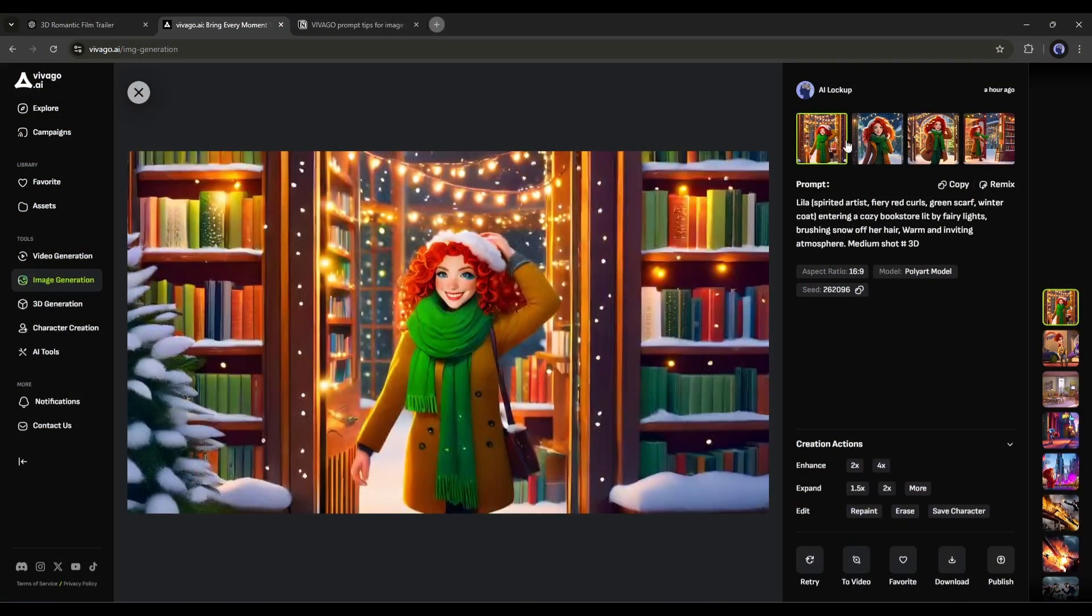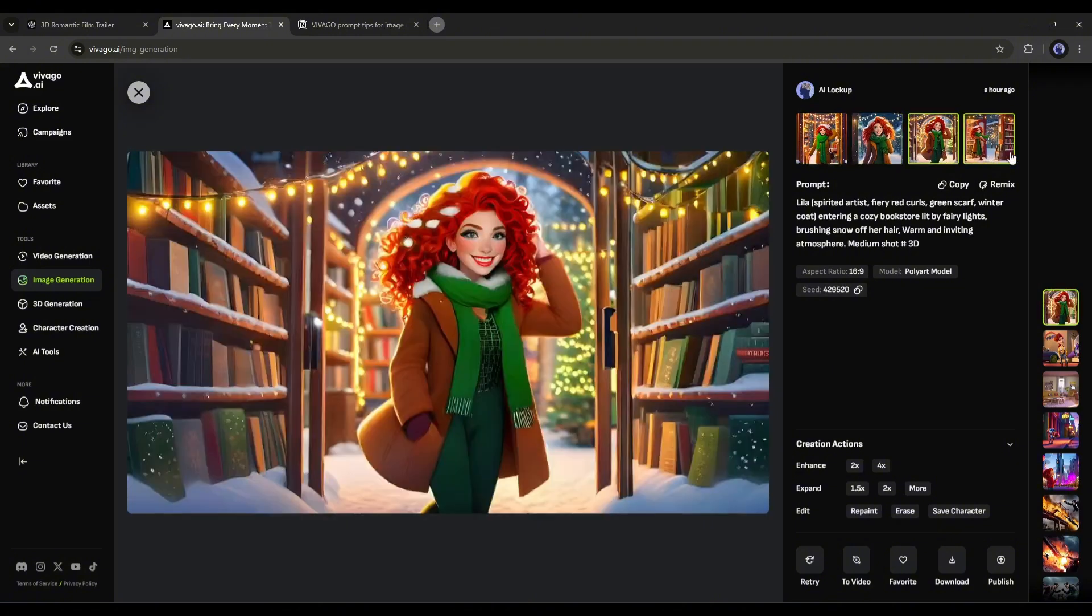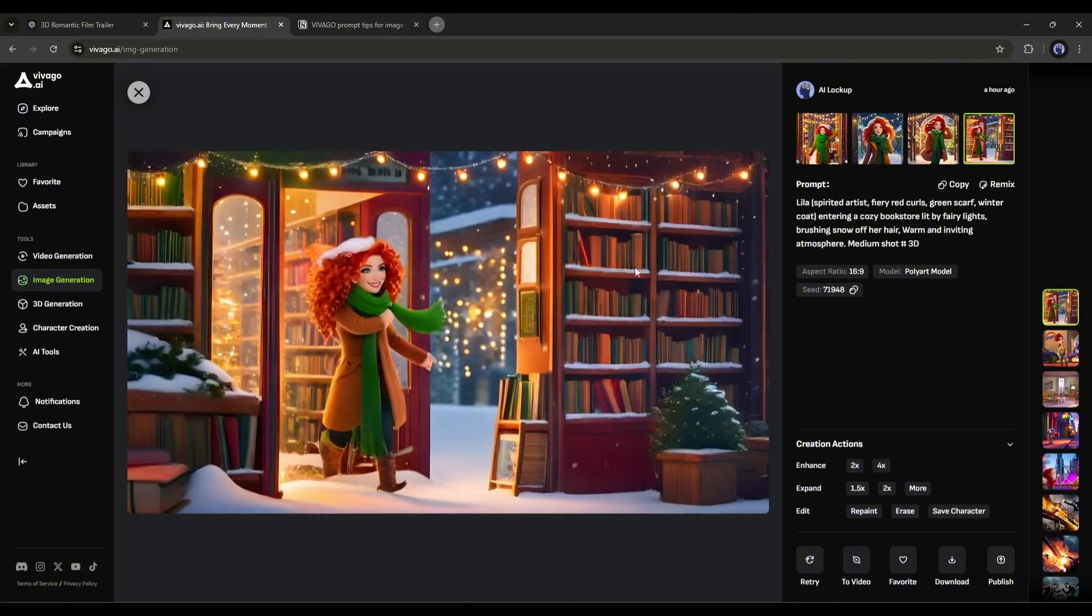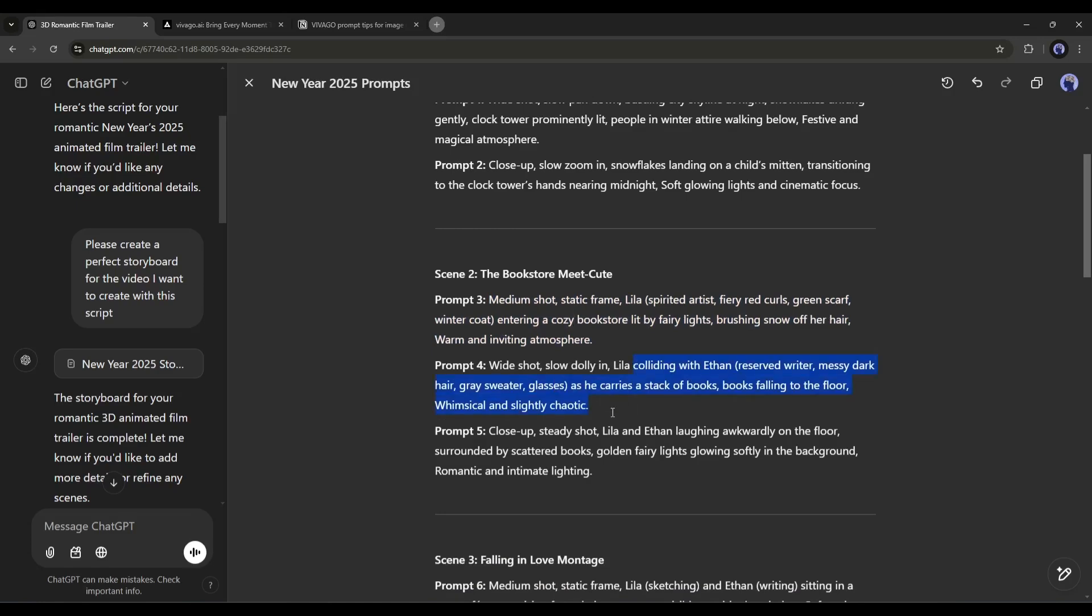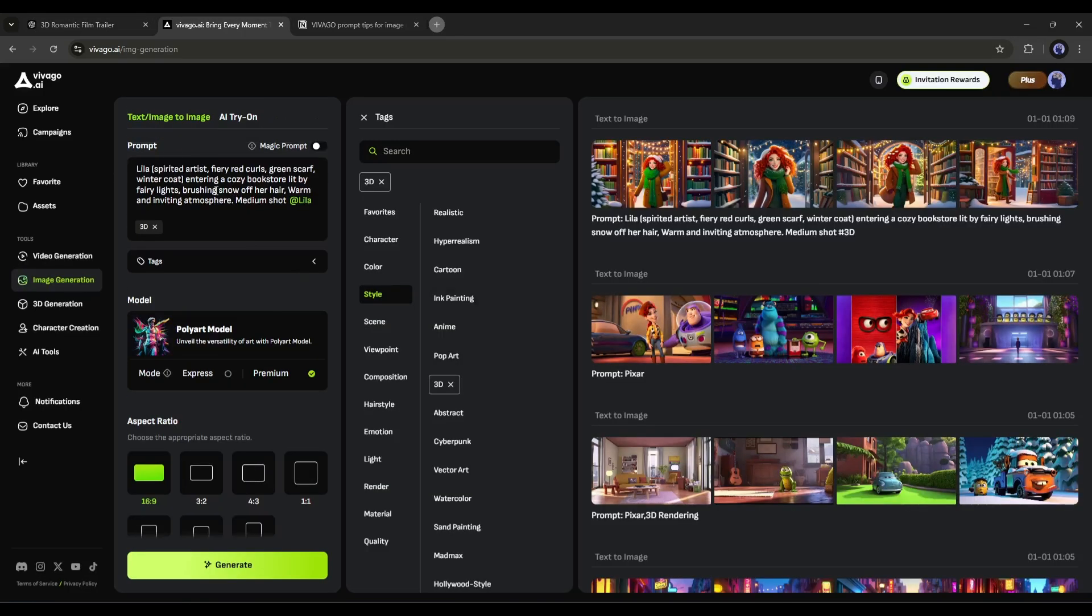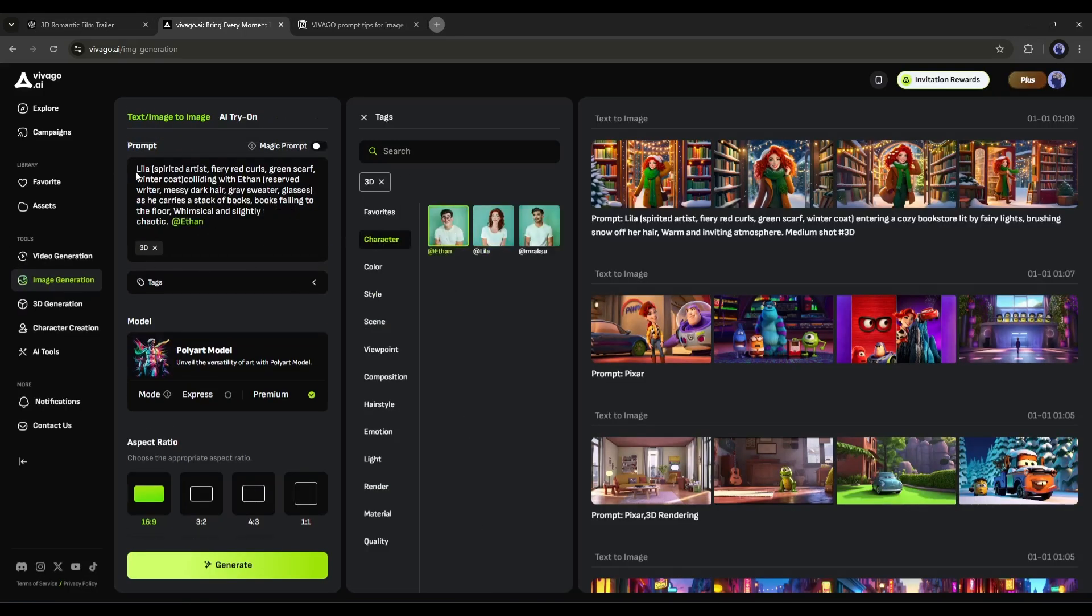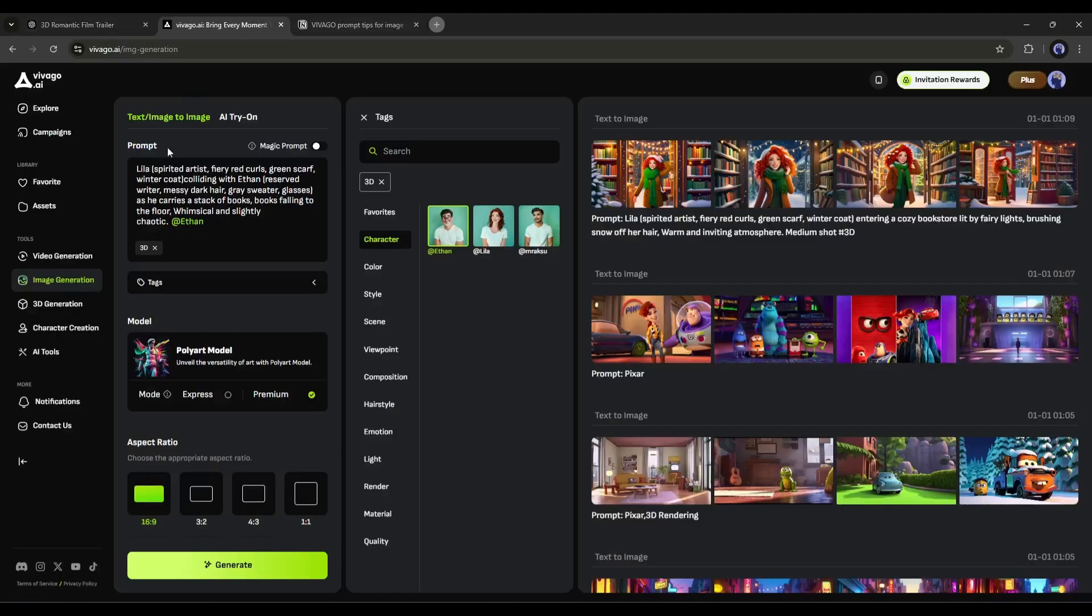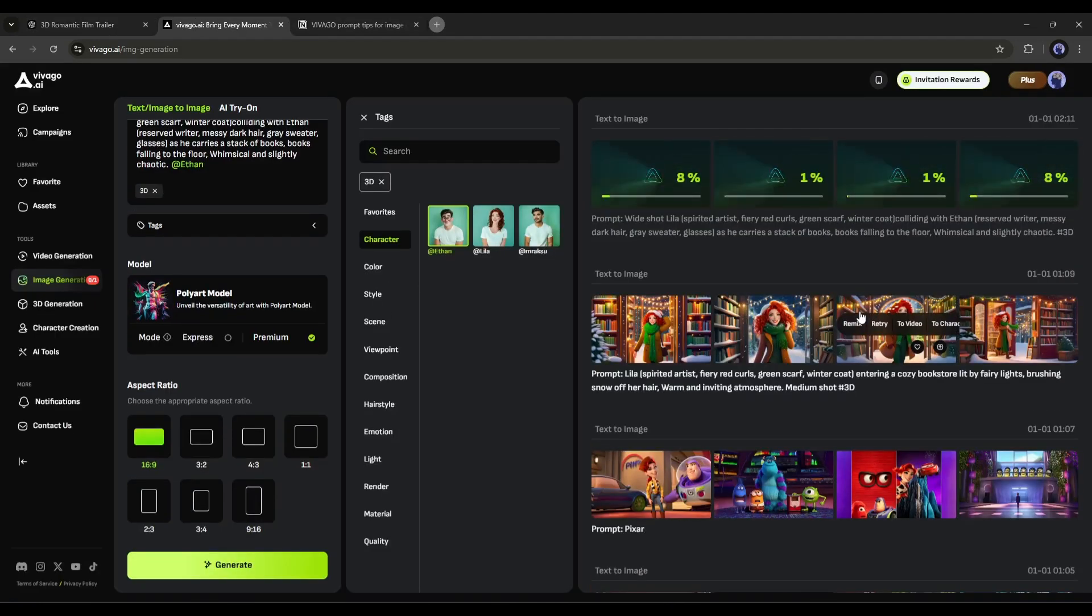And here it is. The images are ready. They are just outstanding. I really need this type of image. Now in the same method, generate all other images with the Vivago AI image generator. Give proper time to generate the images.